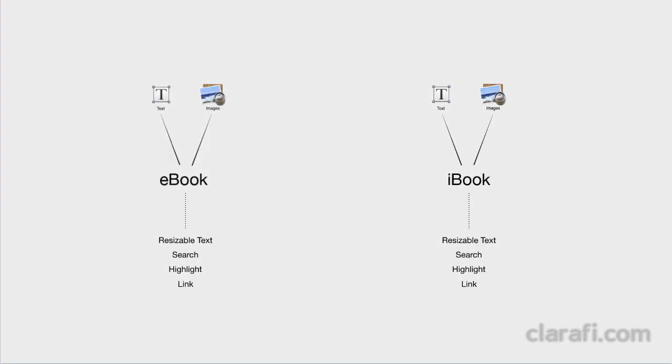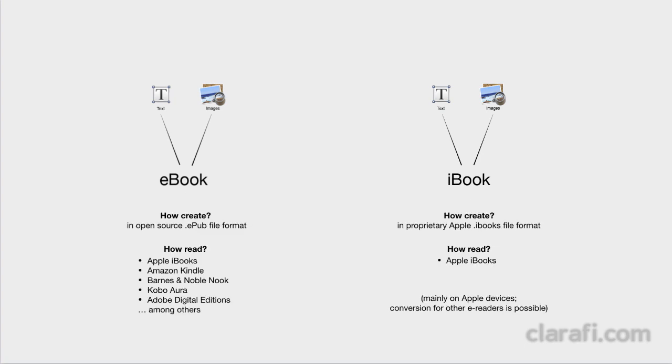Now iBooks have the same features as an eBook, but if you were to Google eBooks versus iBooks, you would probably find a lot of discussion around how eBooks are so much more plentiful and accessible. And this is because most eBooks are created in an open source file format. As a result, there are many different applications available to help you create eBooks and a variety of applications available for reading eBooks, as you can see here in this partial list.